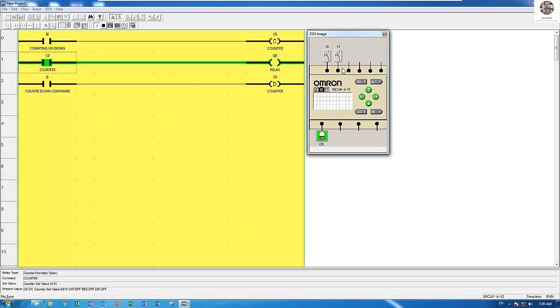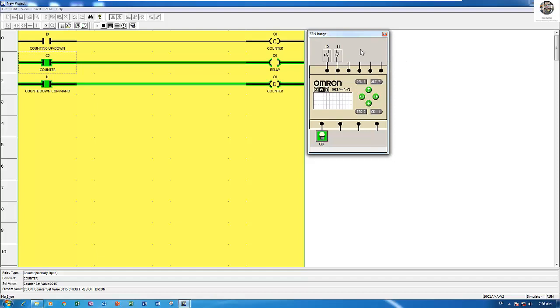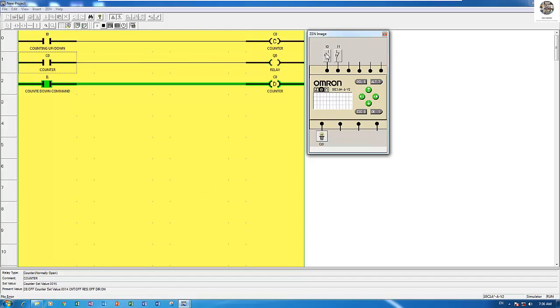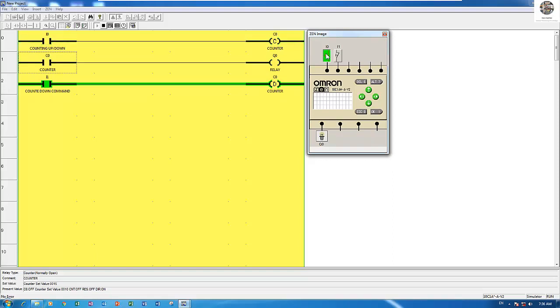If we want to count down, we must enable this one. Let me push this contact to enable it. You see 15 right now. If I toggle on and off, the counter will count down. Let's start: 14, 13, 12, 11, 10, 9, 8, 7, 6, 5, 4 until 0.